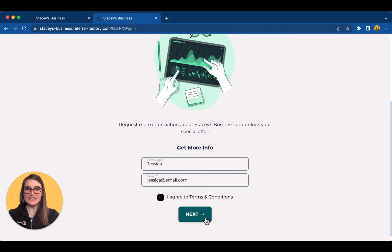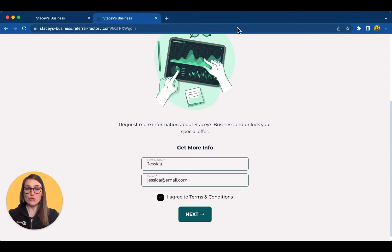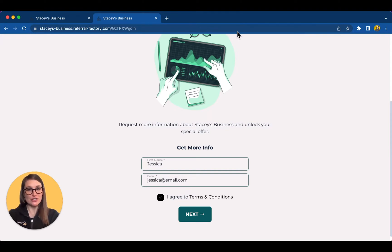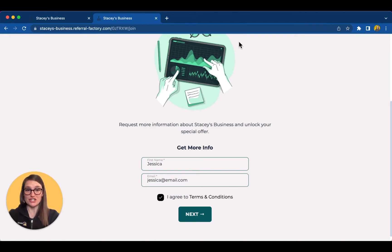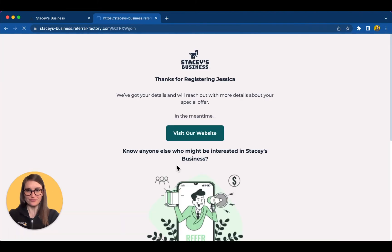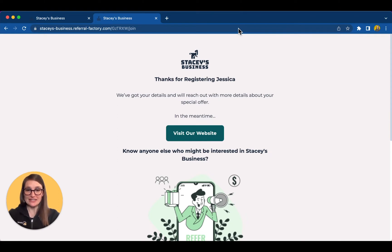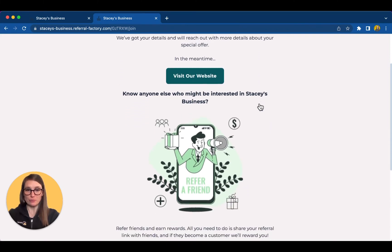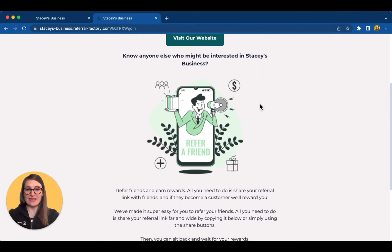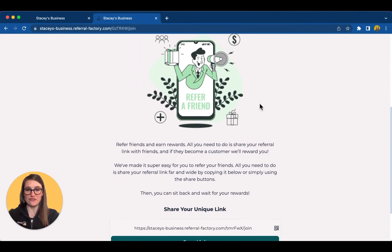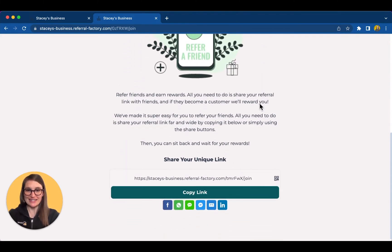Once the lead submits their details, you have some options for what happens next. You could redirect them to a page of your choice, perhaps your website or a scheduling tool like Calendly. Or you can create an additional page using Referral Factory, which I'll show you now. This page for the person invited is versatile. You can use it to thank the person, give them some more info about what to expect next, or issue a coupon code. You can even continue the referral loop by asking them to refer their friends, and here they are issued with their own referral link.